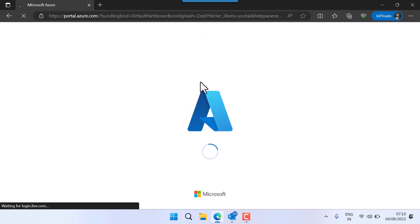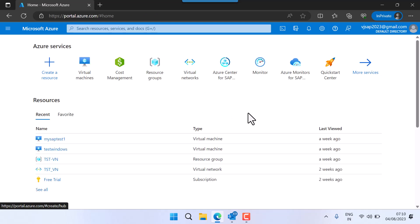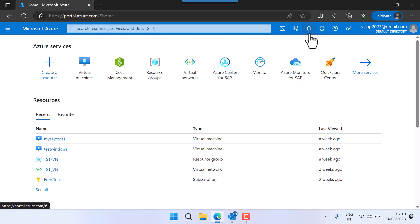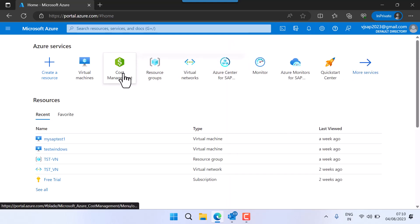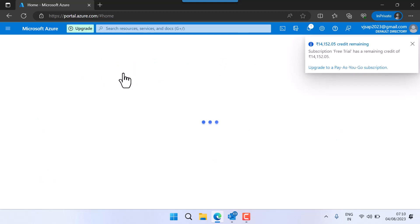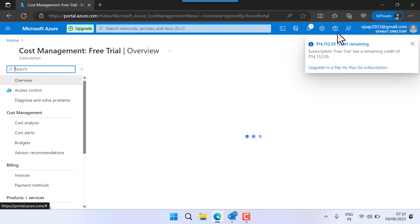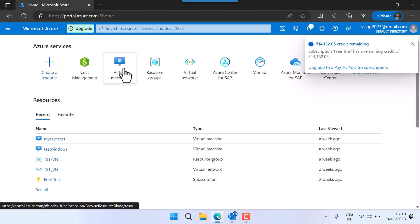I'm logged in now. I'm getting this symbol which means I am logging in. Once I log in I'll get the pop-up. I don't have any notifications. Let me go to cost management. You can see the pop-up showing fourteen thousand one hundred and fifty two — almost one thousand rupees in my currency. I've already completed that. Let's go back to home.